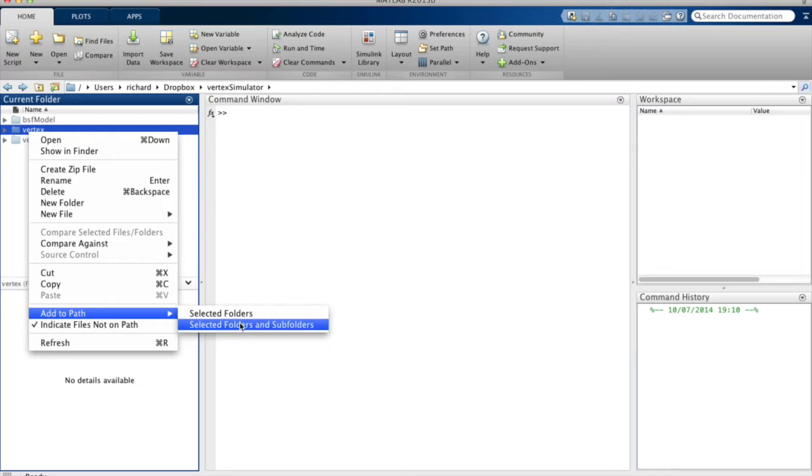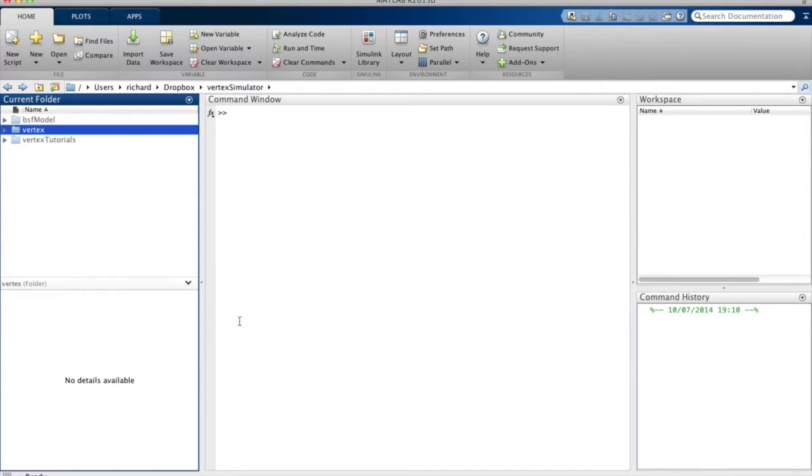Vertex is quick and easy to install. Simply add the Vertex folder to your MATLAB path and you're ready to run simulations.